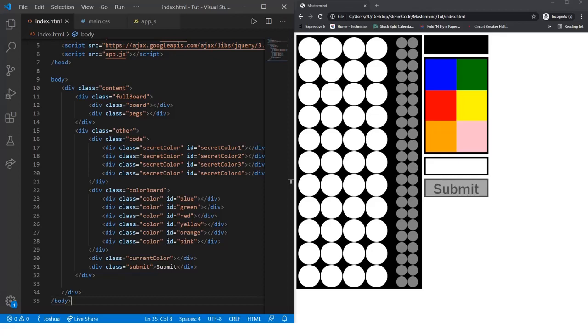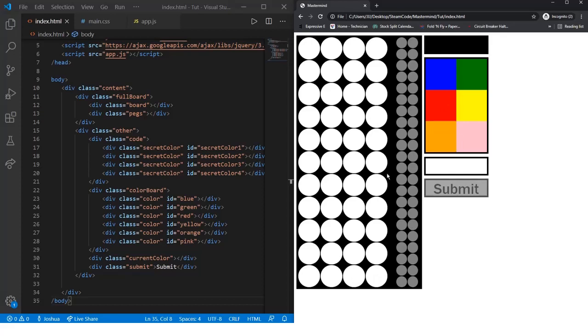Hello everyone, welcome back to Steam Code. This is part 3 of our Mastermind in HTML, CSS, and JavaScript tutorial series. In this tutorial, I'll be adding some functionality for when the user clicks on the board and also the color selections. Let's get started.